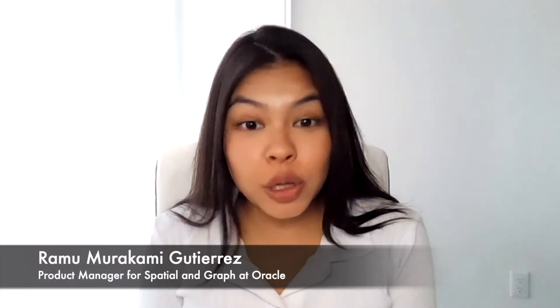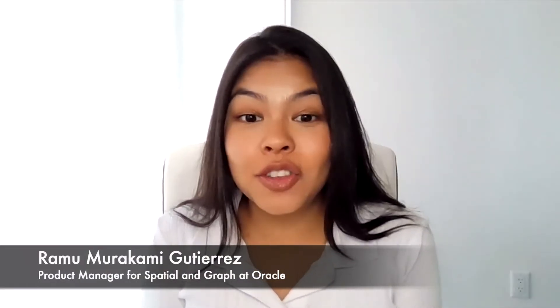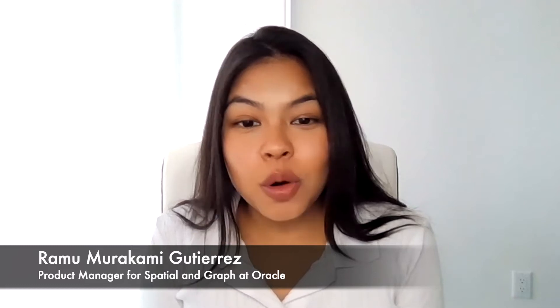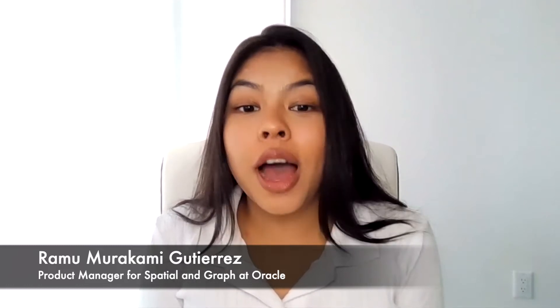Hello everyone, my name is Ramu and I'm a product manager for Spatial and Graph. In today's video, I'm going to go over how to upload shapefiles into Spatial Studio.